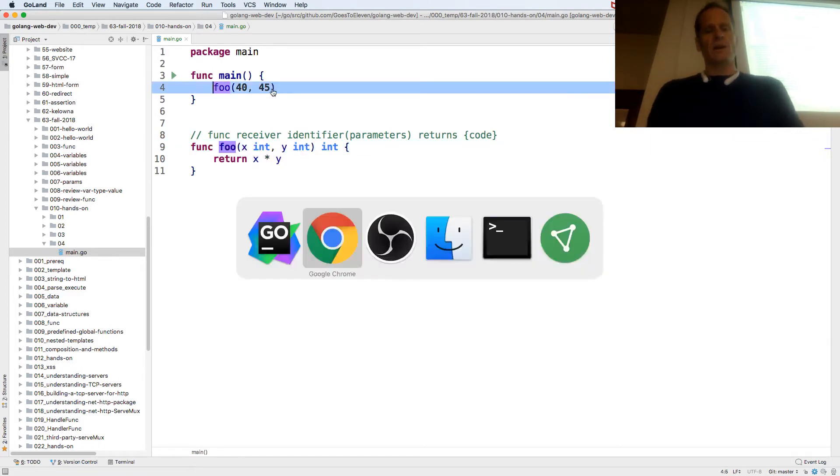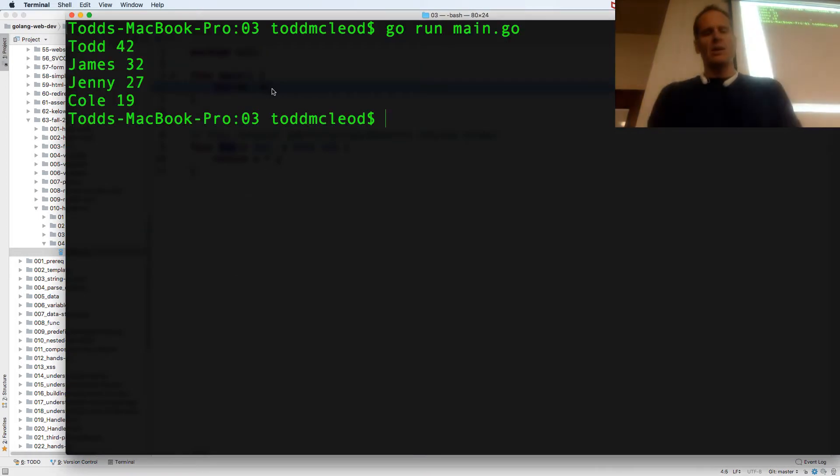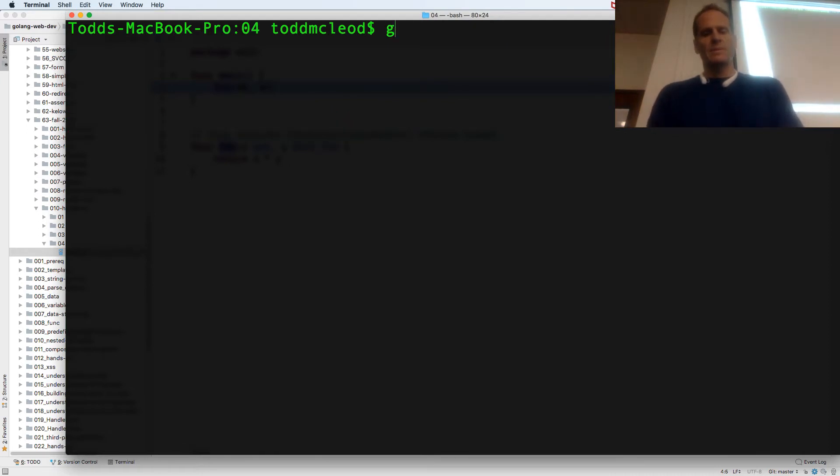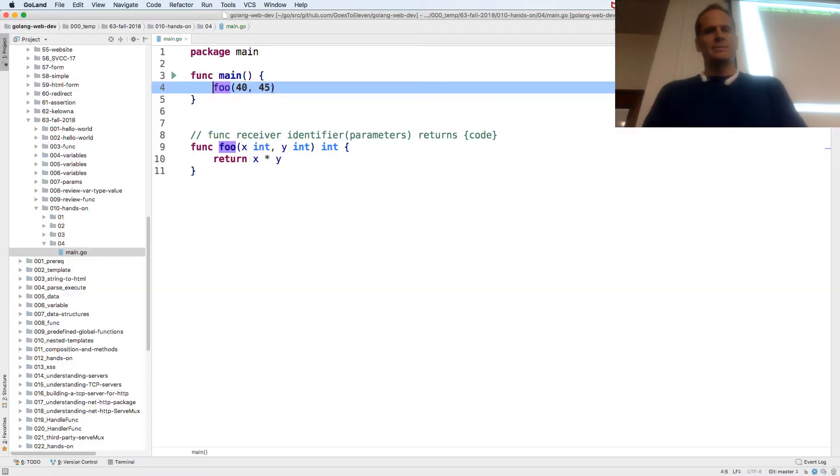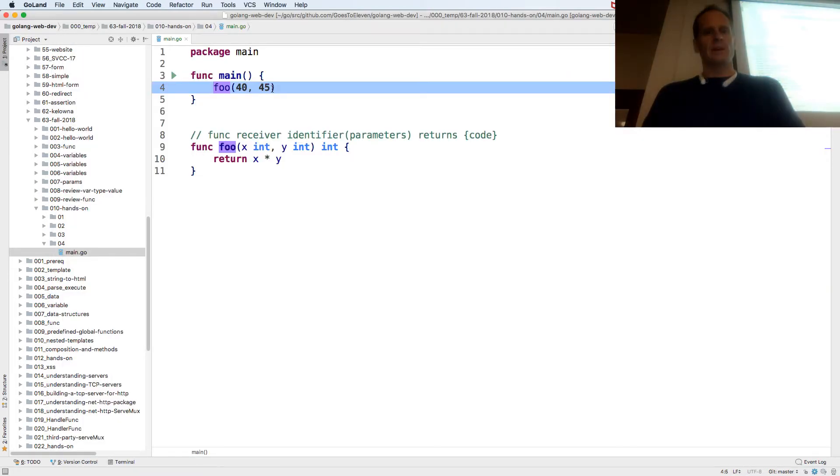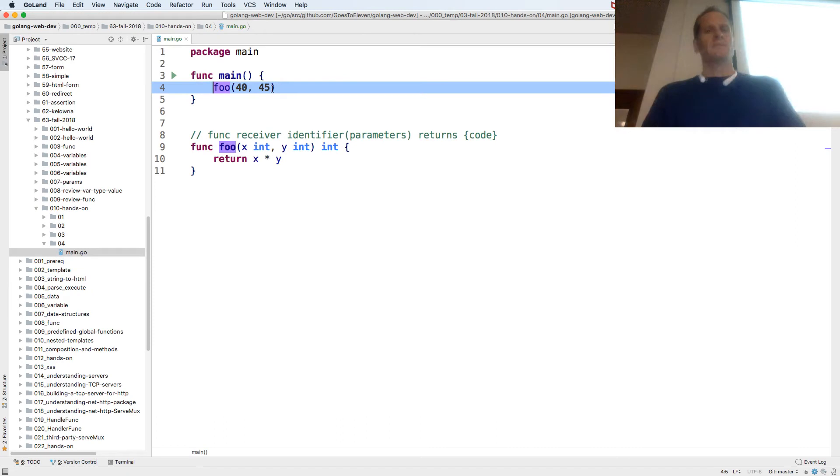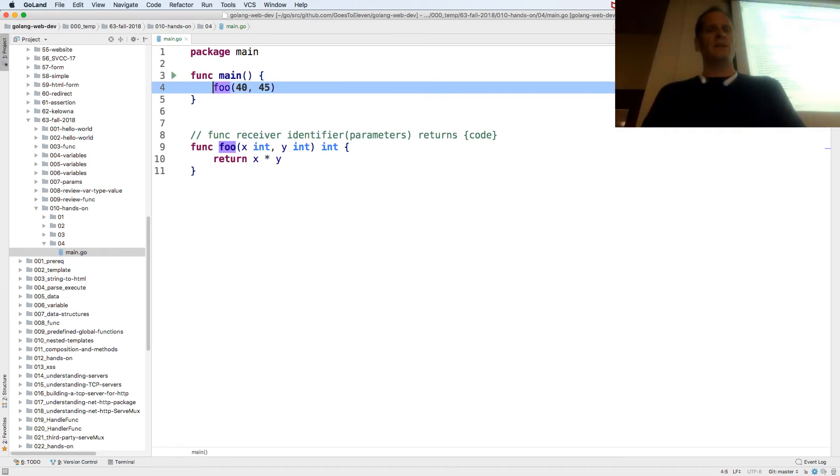If I try to run this right now, it's going to give me an error. Where am I? Nothing happened, right? It ran but it didn't do anything with the value.